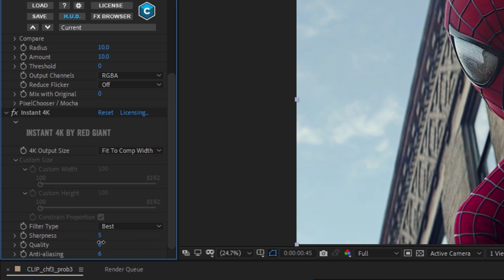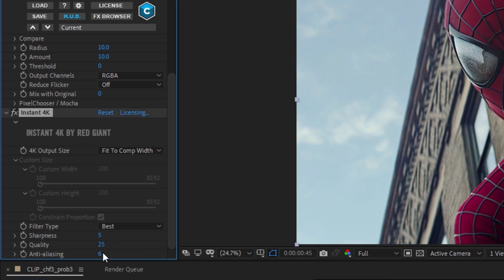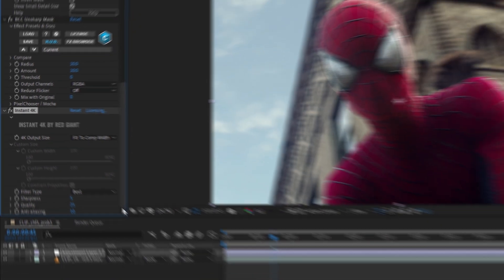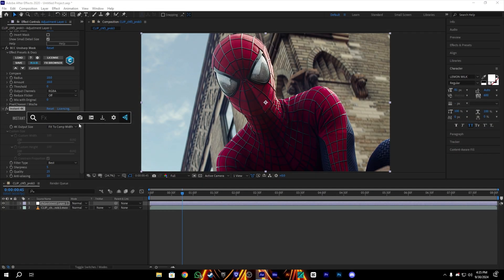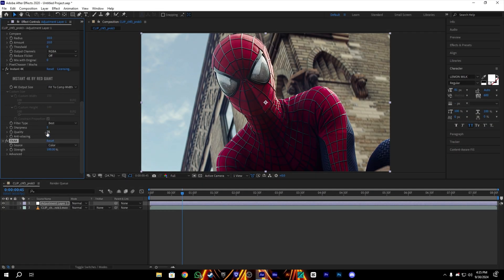The Sharpen will be on 5, the Quality will be maximum, which is 25, and the Anti-Aliasing will be also 10. You can see it makes a difference also. You can add the FXAA, it's a free plugin.